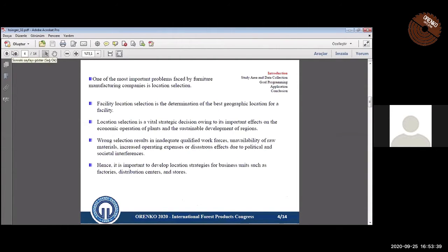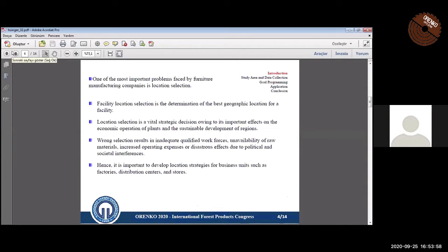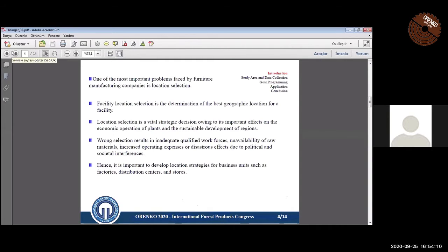One of the most important problems faced by furniture manufacturing firms is location selection. Facility location selection is the determination of a site for a firm's operations. The facility location decision involves organizations seeking to locate, relocate, or expand their operations. Location decisions have an impact on operation costs and revenue.